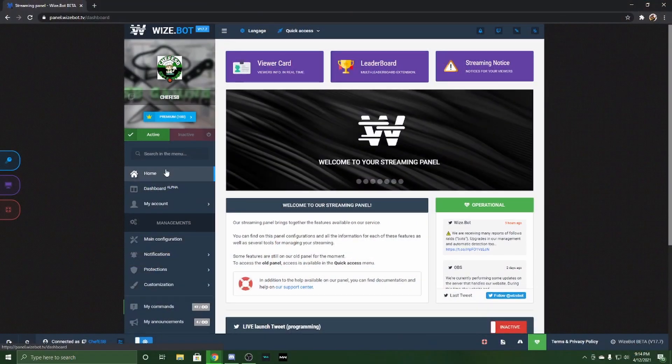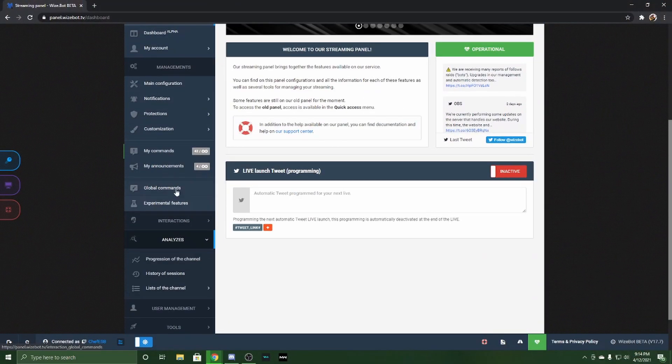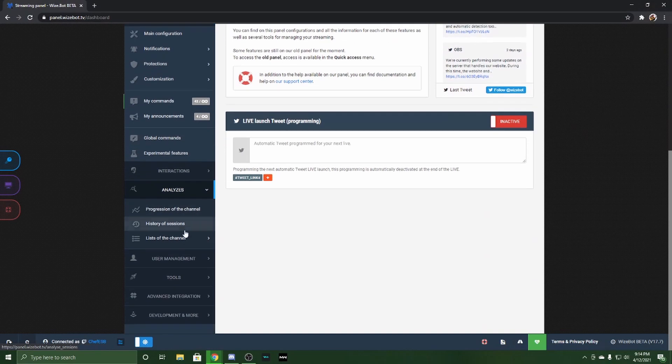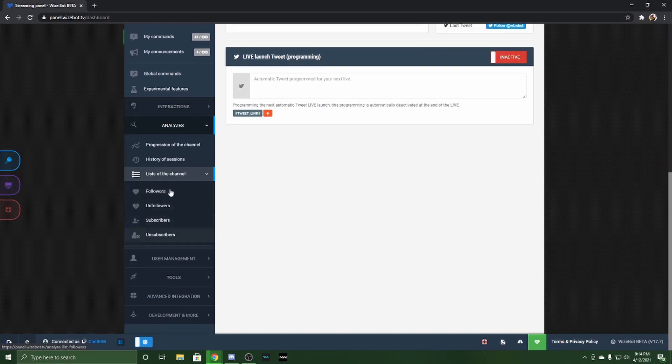So we're going to start out at the home page as usual, make our way down on the left side. You'll see Analysis List of Channels, and that's where you're going to be looking.